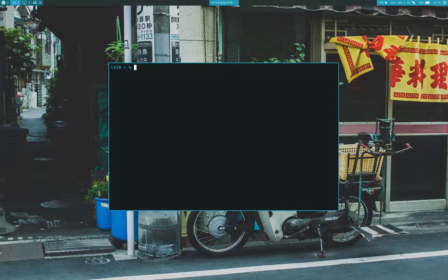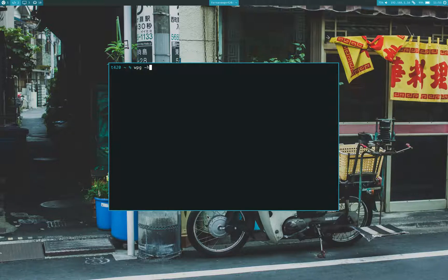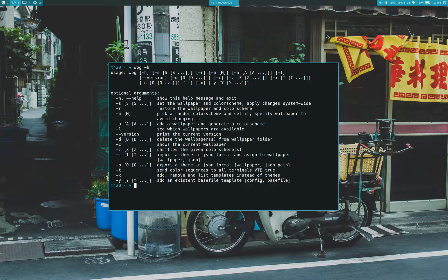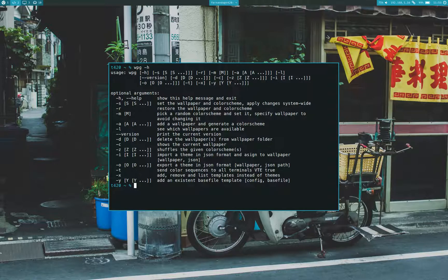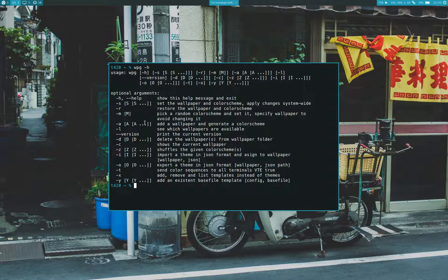First we're going to go over all of the options that WPGTK provides. In order to do that, we're going to use the H flag to display the help. As you can see, you can do a lot of stuff with WPGTK in the command line.